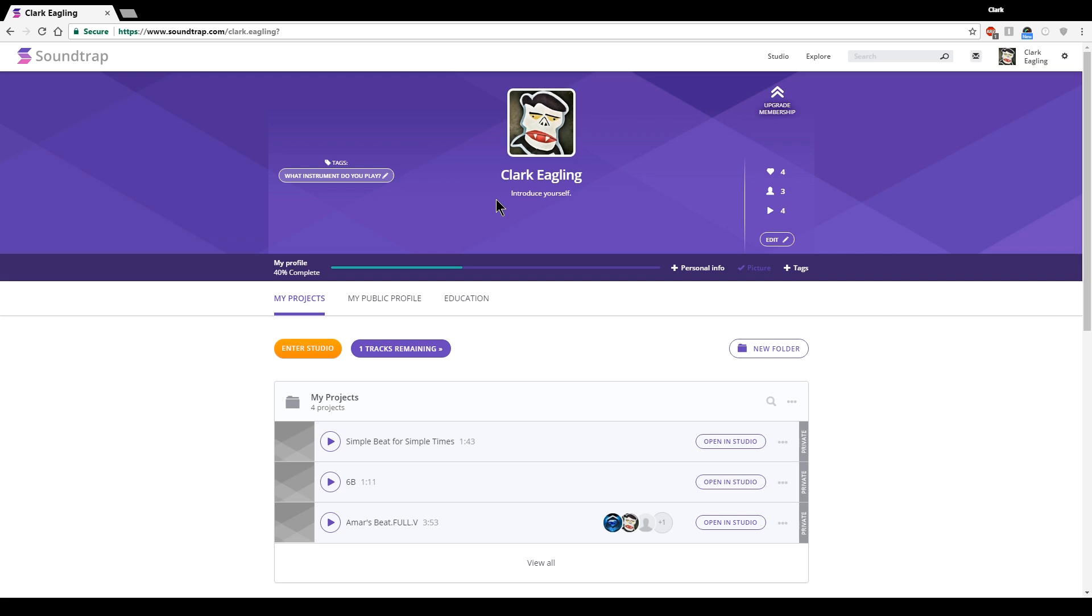You can create a username for yourself. If you don't, it'll I think just give you your student ID number. I've just put in my full name here.